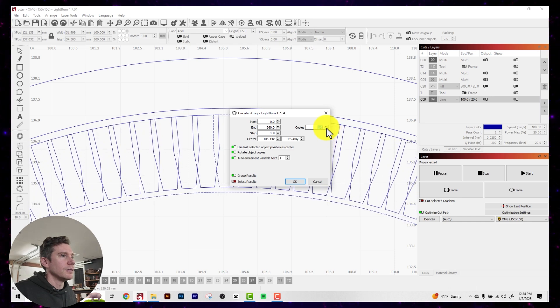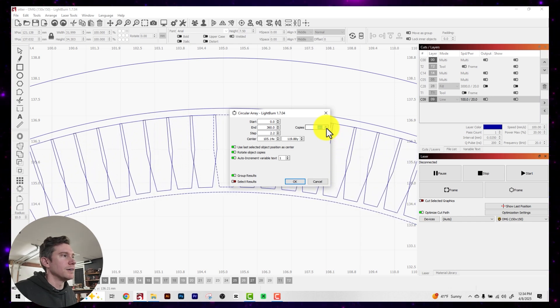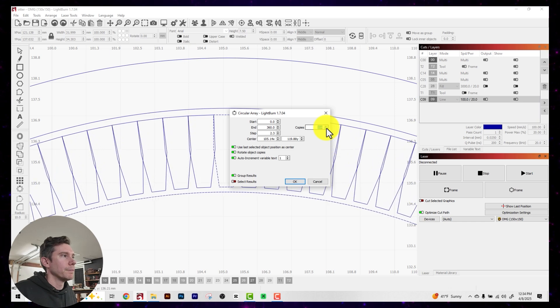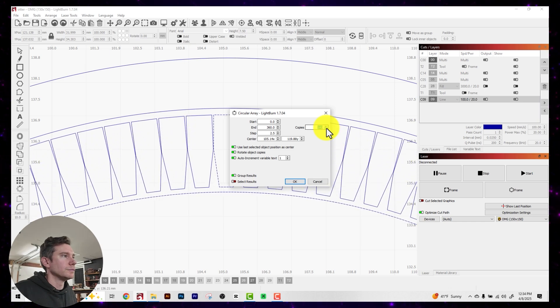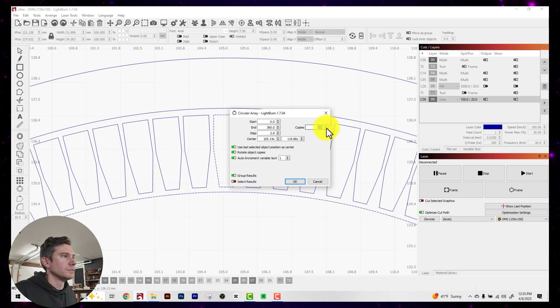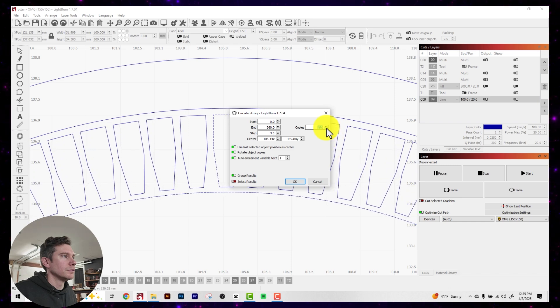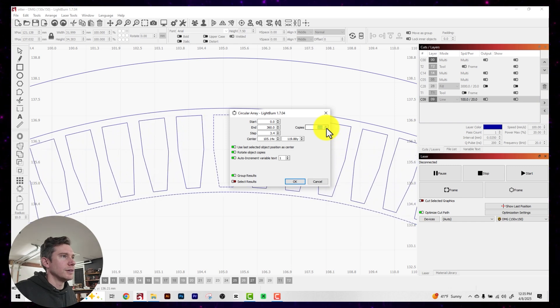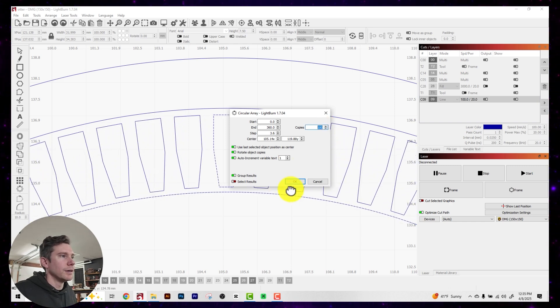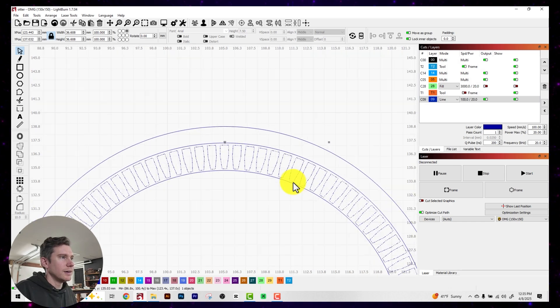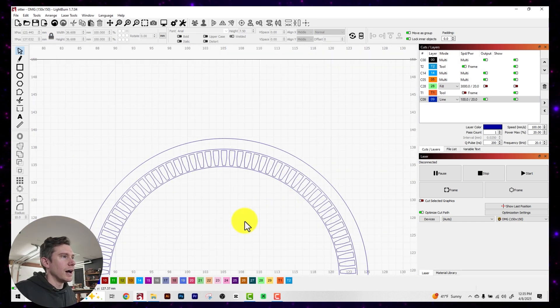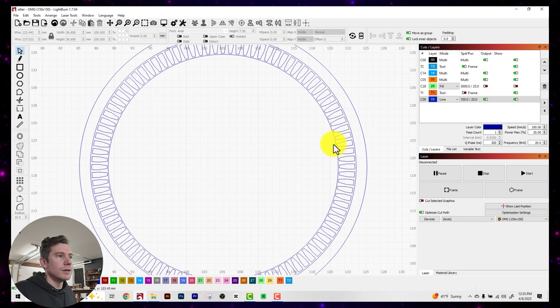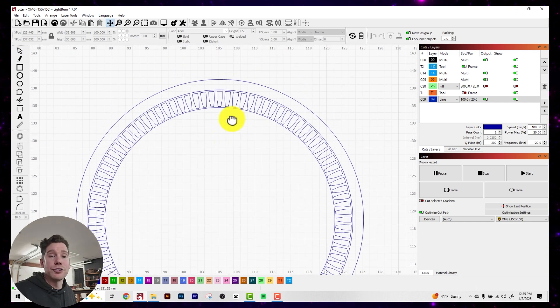And see, this one is overlapping. So I have to space these out a little bit more. Let's just say we'll go with an even 100, click OK.